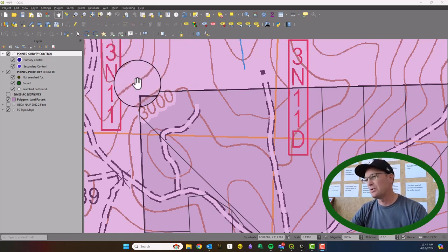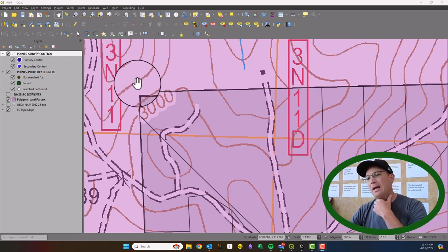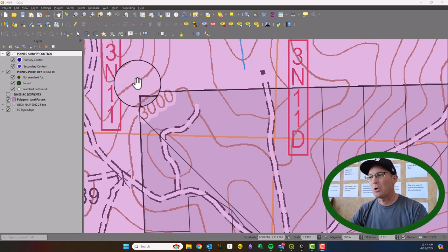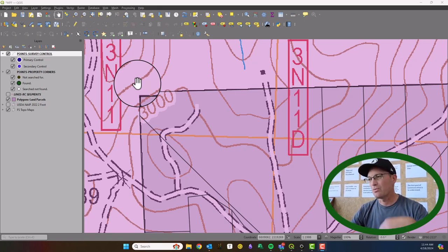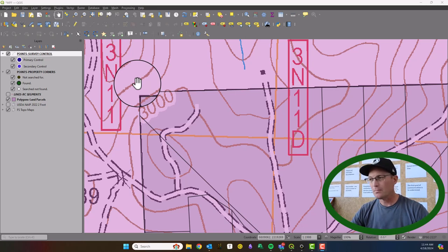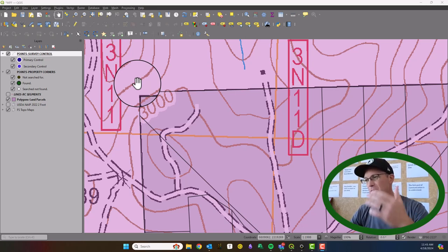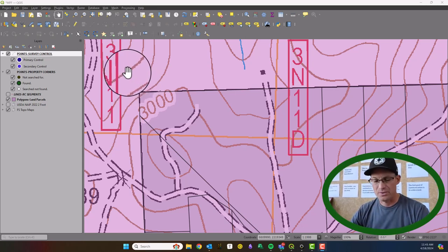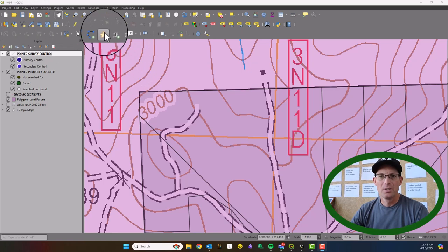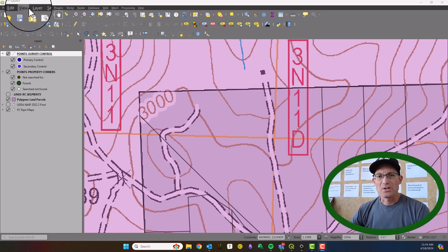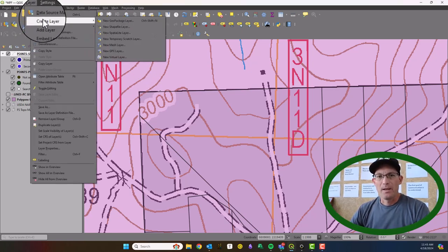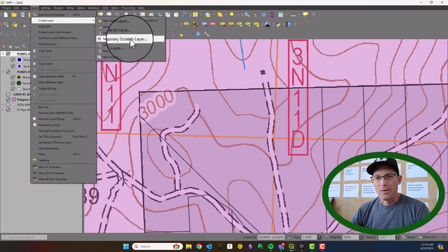I might split this into two parts, so if you're already fairly comfortable with QGIS you might just skip to the second part. But I wanted to show this whole process from scratch.